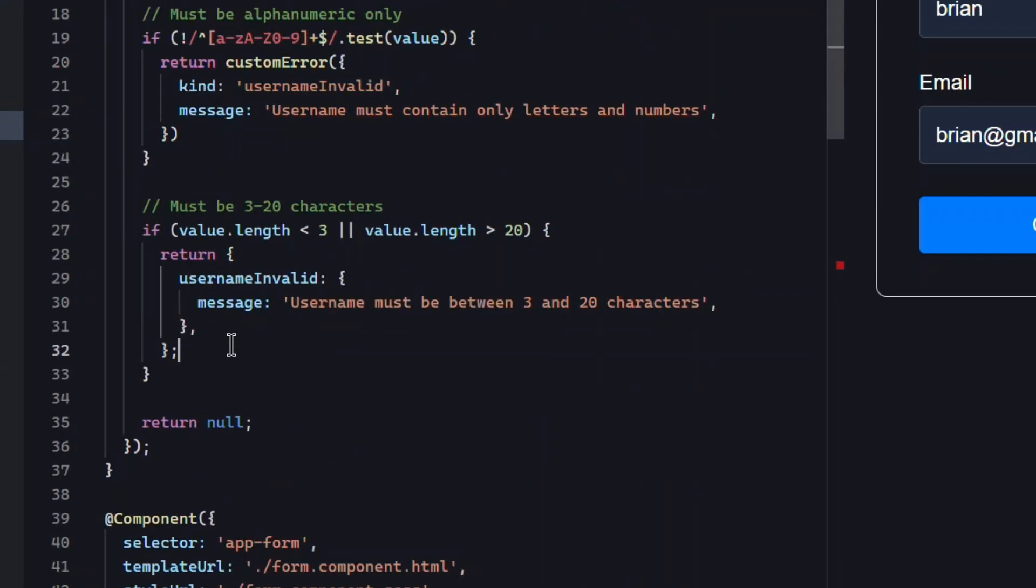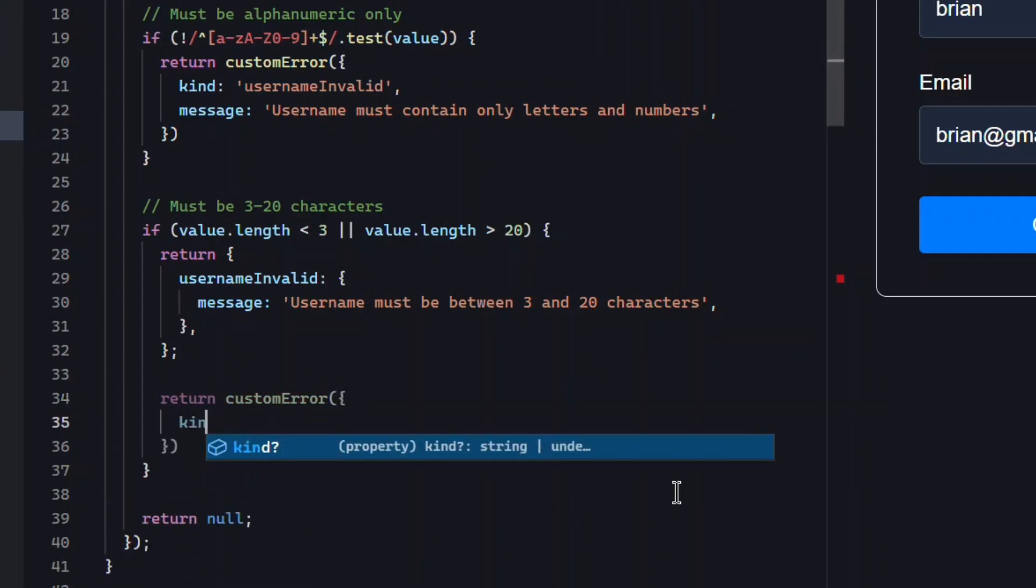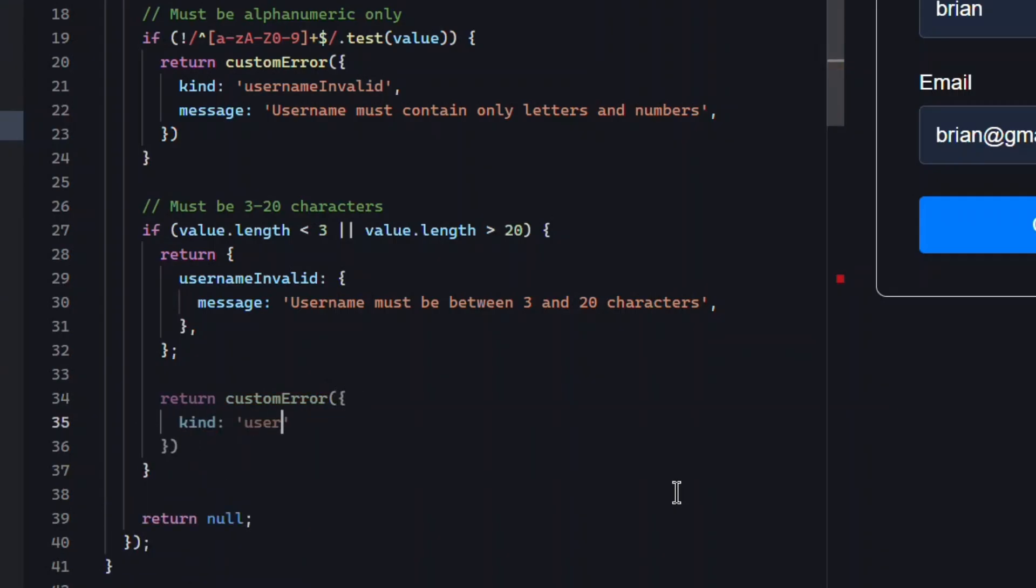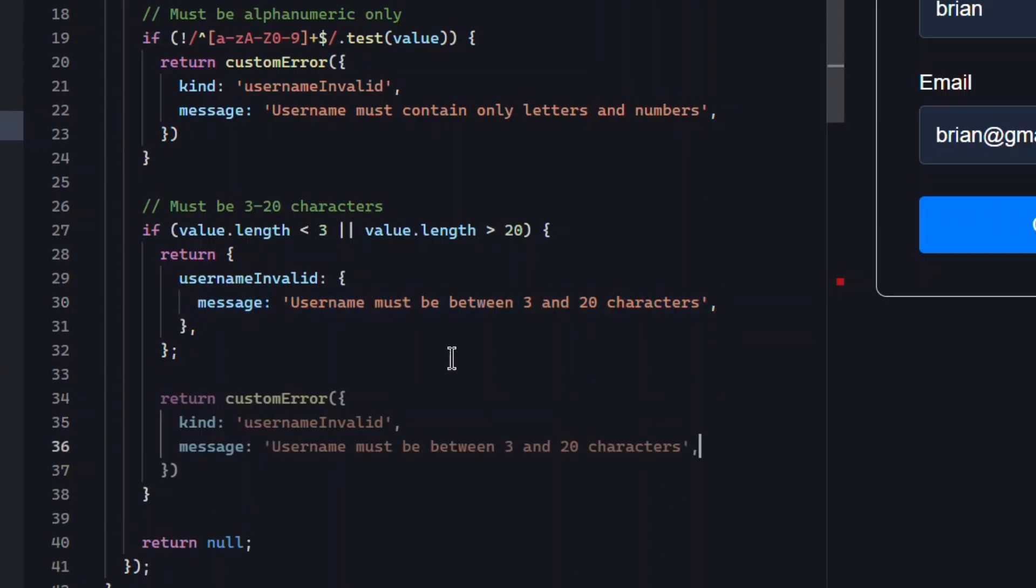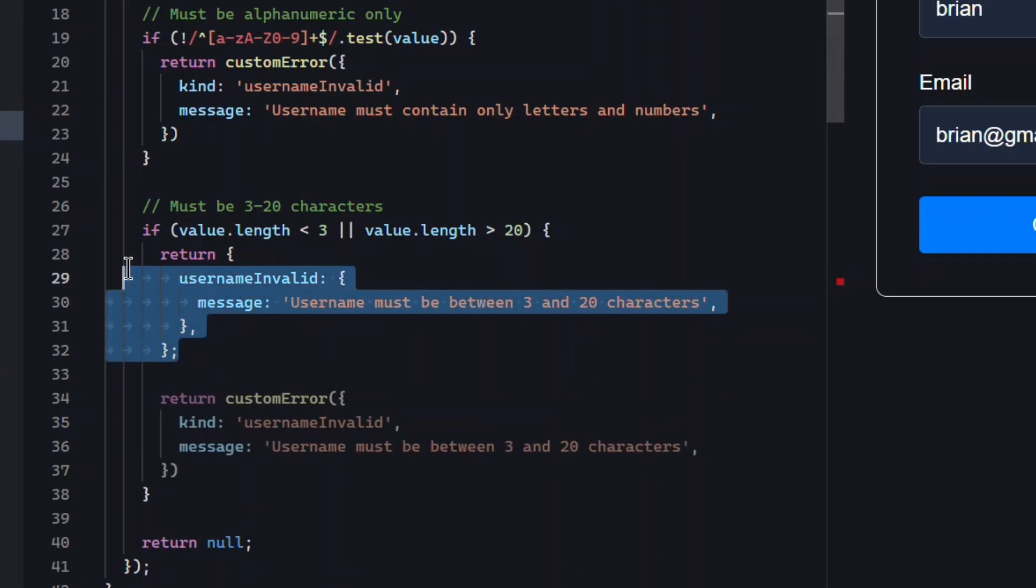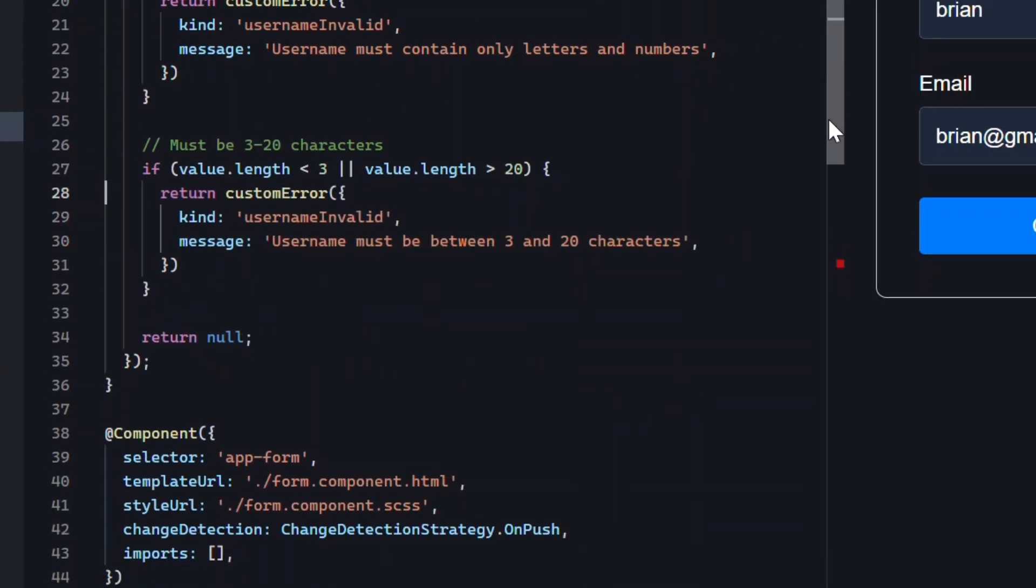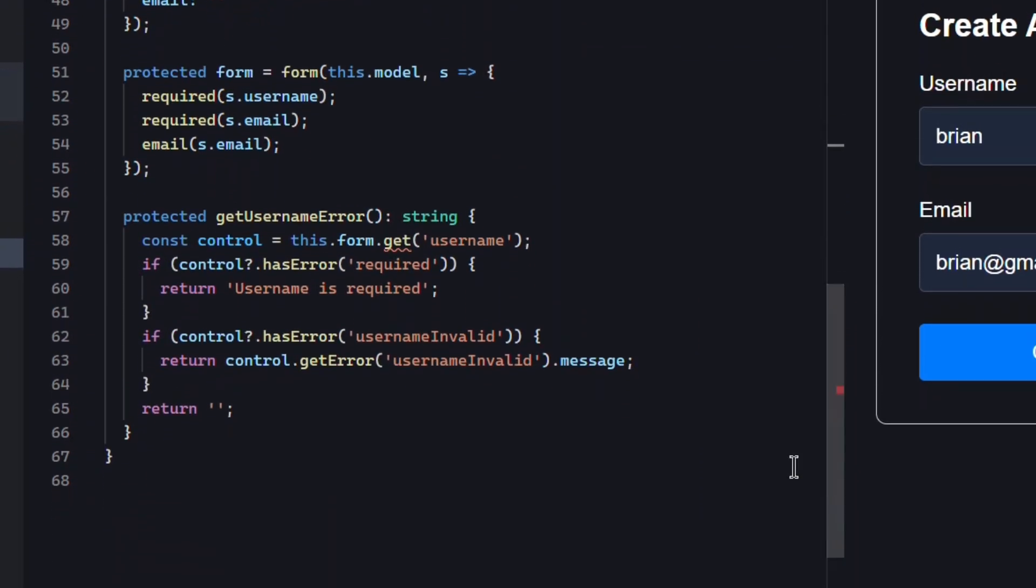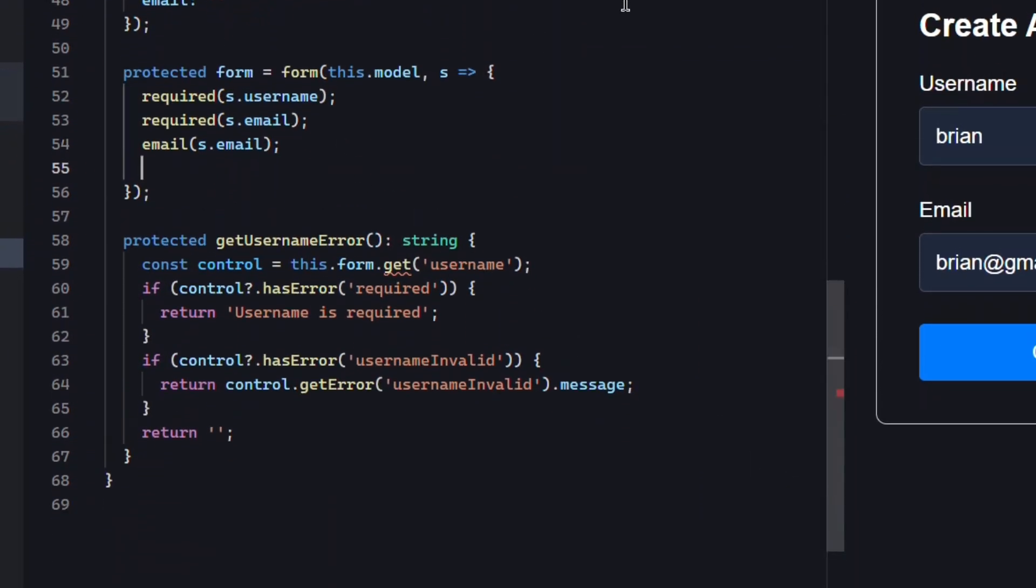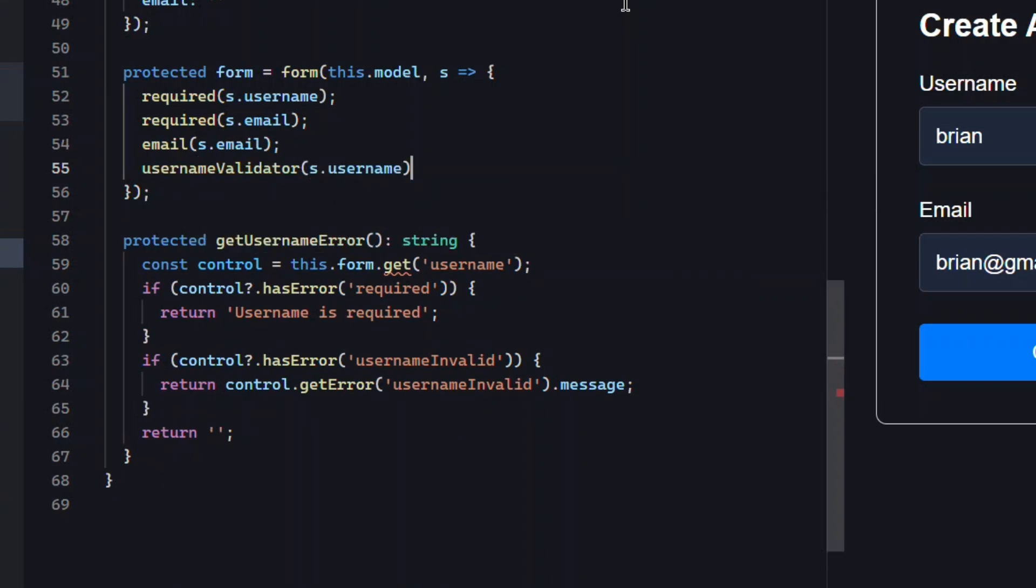And then we need to do the same for the length rule. We need to add the custom error function, and we'll use the same username invalid for the kind property. That's everything we need to change in our custom validator. Now we're ready to add it to our form. We just call the function and pass it the field, just like the built-in validators. So now our form is configured to use the custom validator when validating logic.